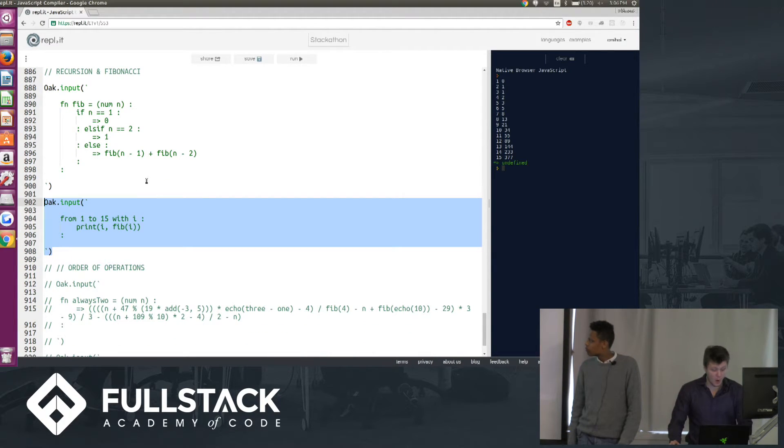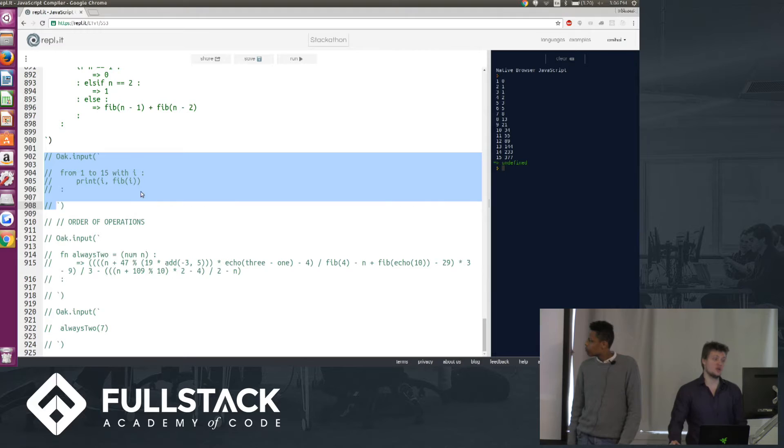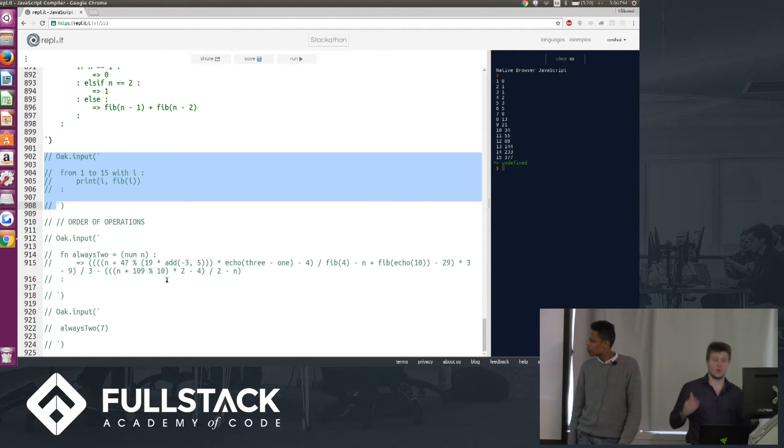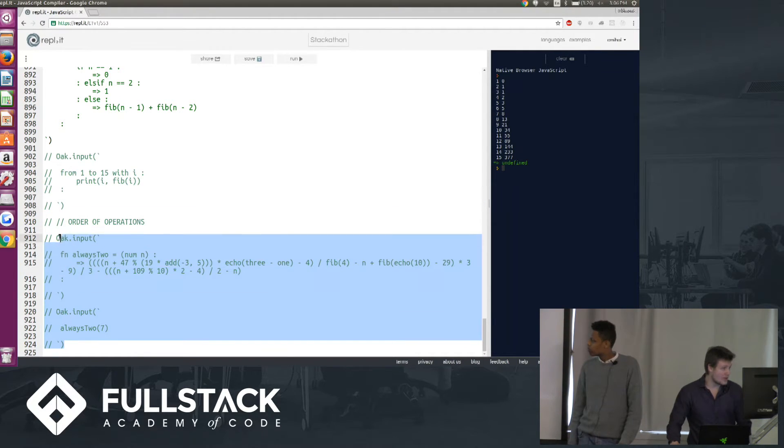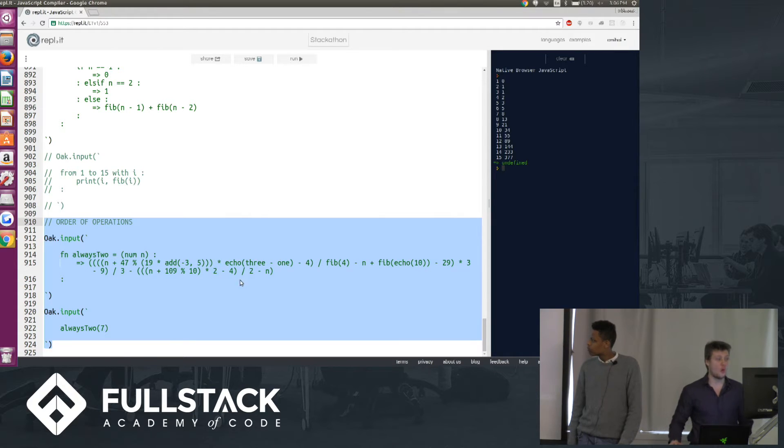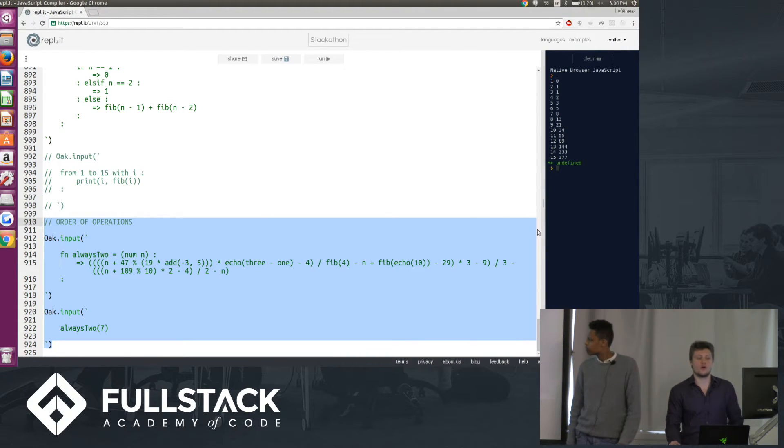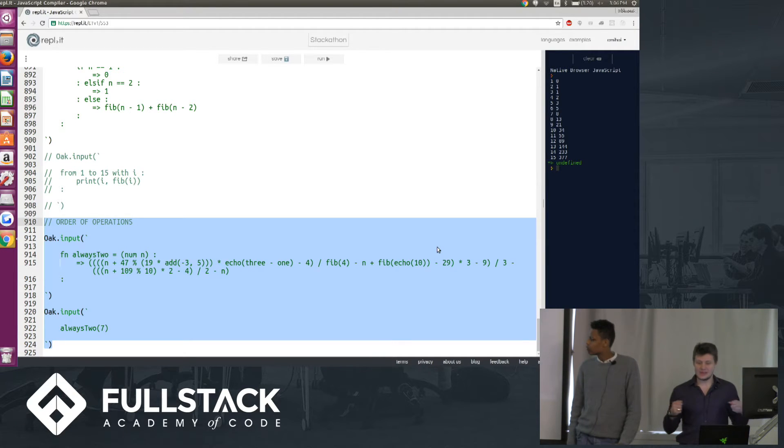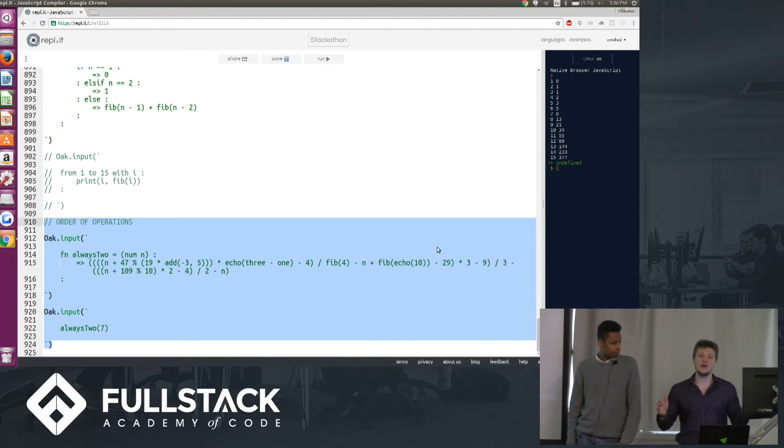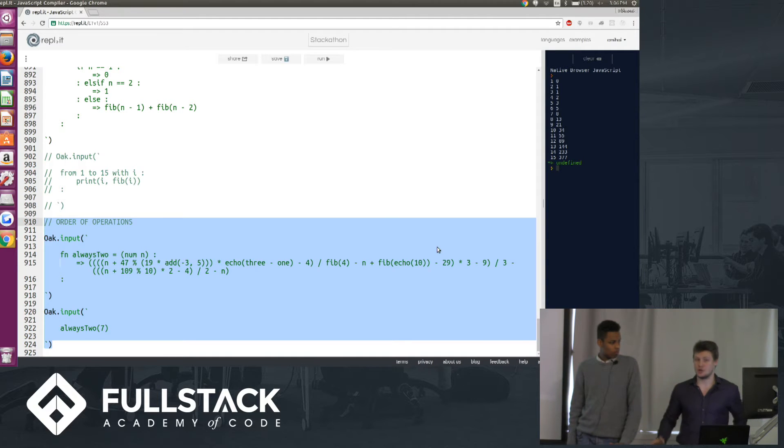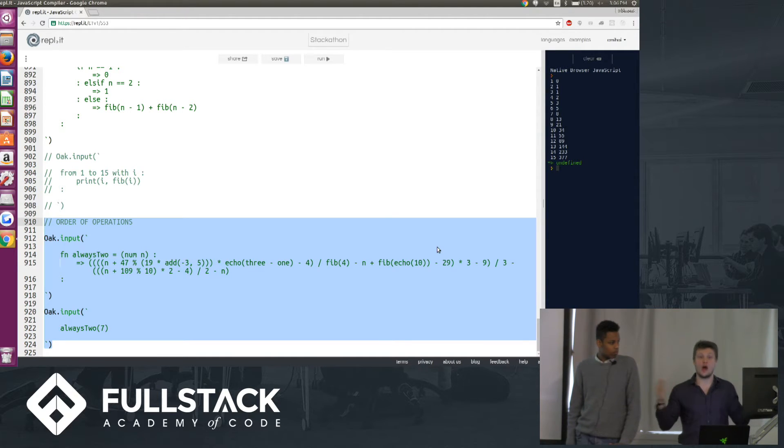Now, lastly, we want to show you that our language respects the order of operations, so we've created this function here called always2. What this does is it uses kind of mathematical or arithmetic tricks to basically take in a number, any number, and regardless of that number, it'll always spit out 2, because of the way the operations work.